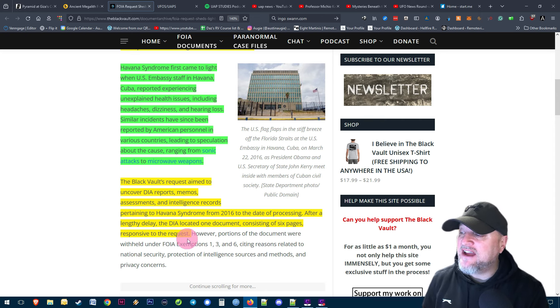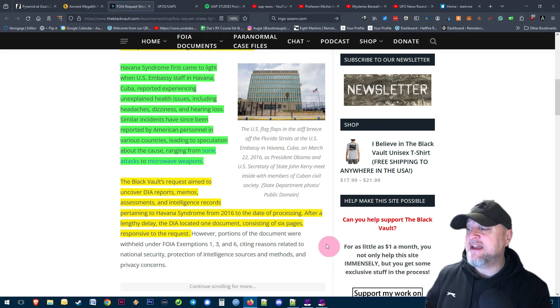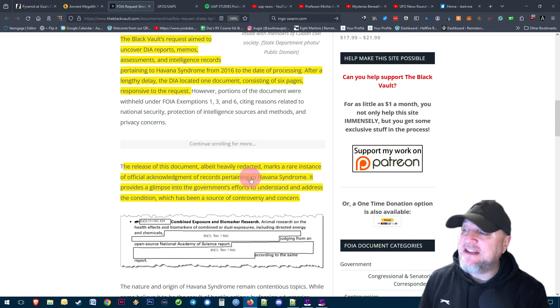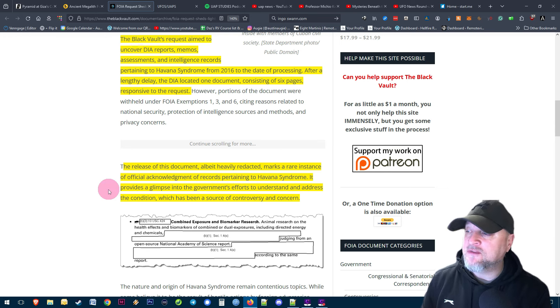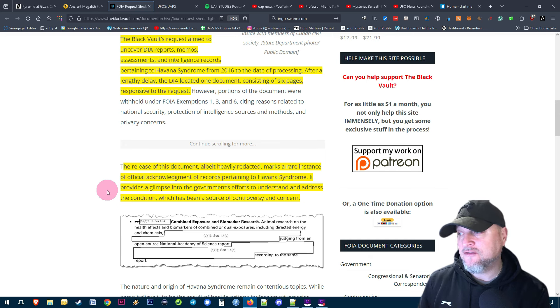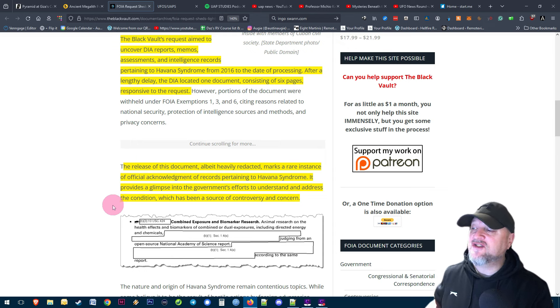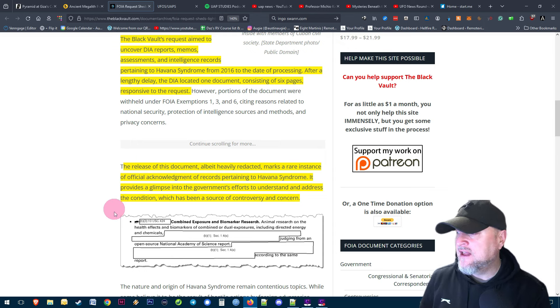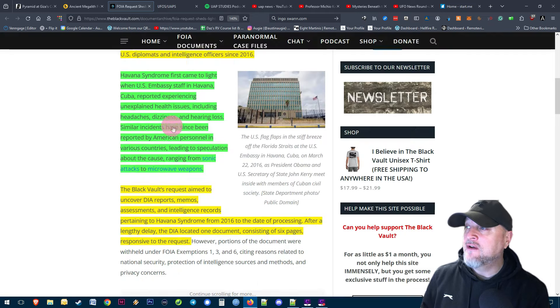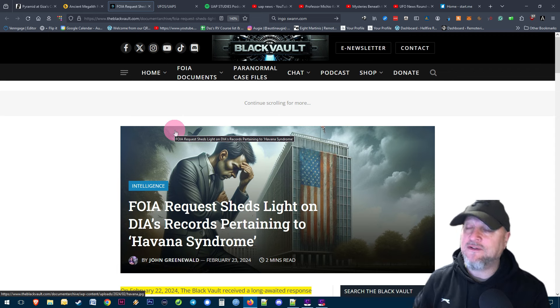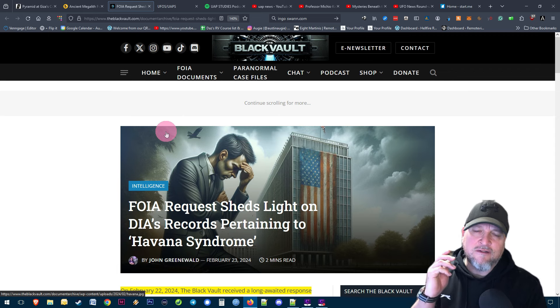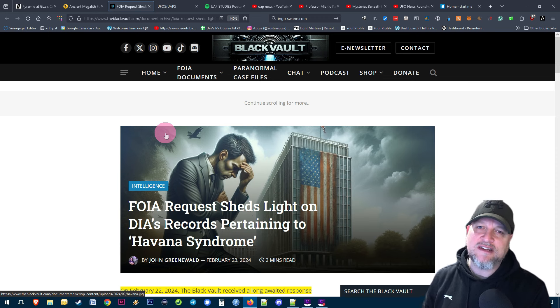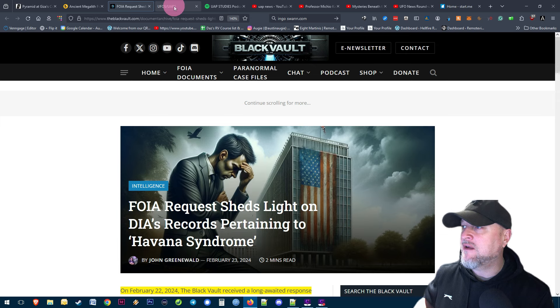After a lengthy delay of a couple of years, the DIA located one document consisting of six pages responsive to the request. The release of this document, albeit heavily redacted, marks a rare instance of official acknowledgement of records pertaining to the Havana Syndrome. There's part of the document there and the full document is on the website where you can download it from the Black Vault. I also participated in a remote viewing project on this, so check out hellfirerv.com if you want to see that project.